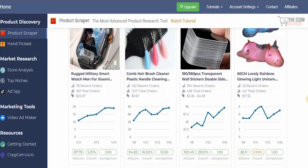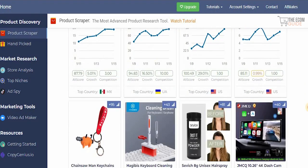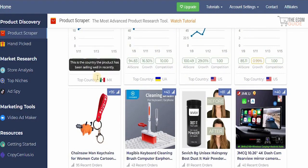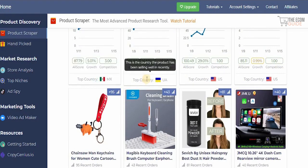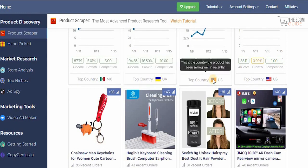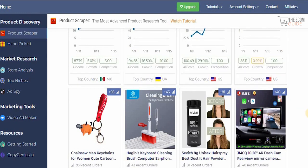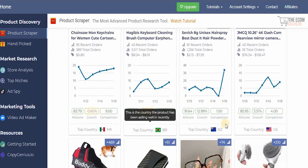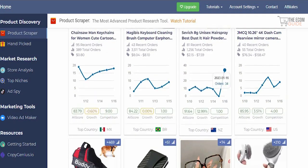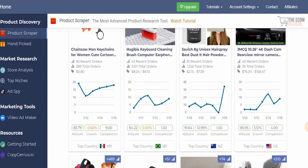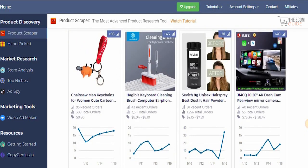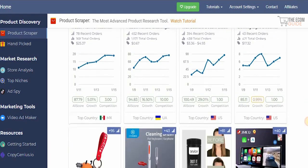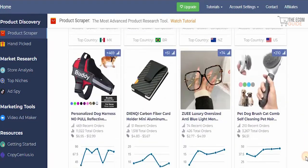Start selling those high-score, low-competition products on your Shopify account. You can also see which top countries a product is being sold in — for example, Mexico, Ukraine, the US, Brazil, and New Zealand. Those are the markets where you'll want to set up your dropshipping stores.